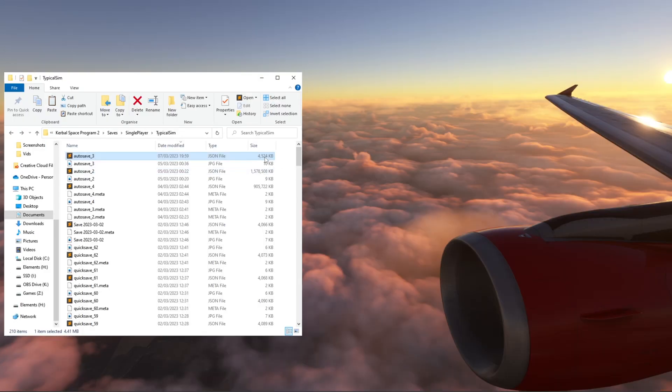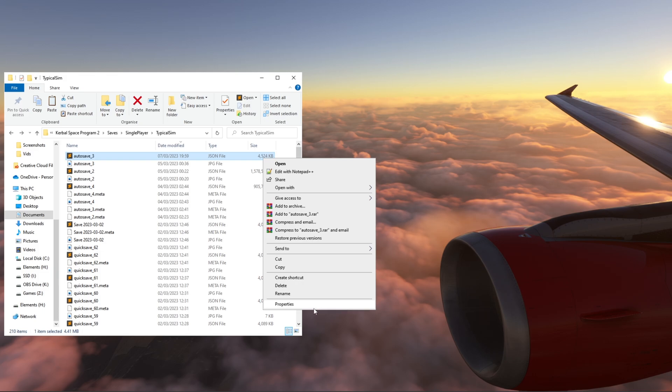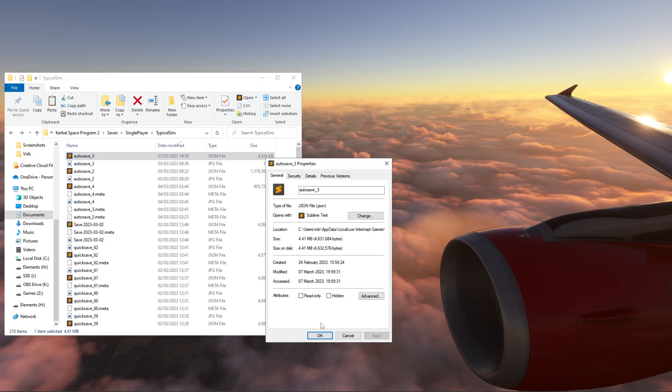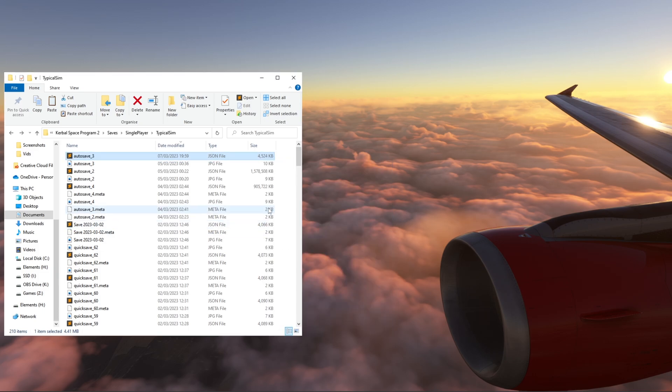There we go — 4.4 megabytes. Now that's four and a half megabytes. Let's go to the game and see if this works.